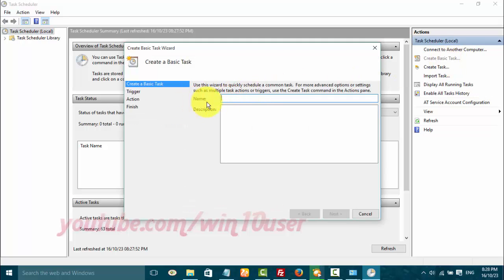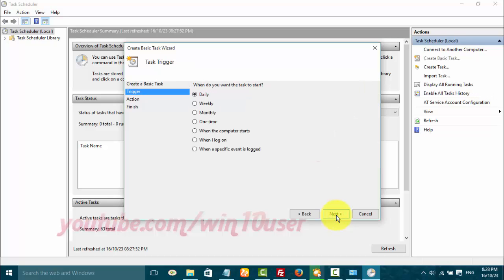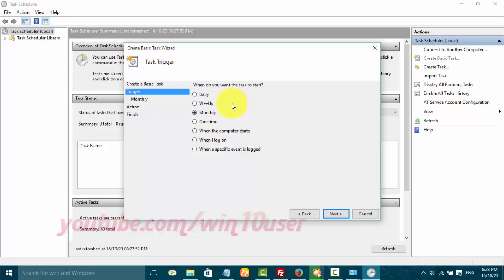Enter name and description. Click Next. Click Next on when do you want the task to start, select the option you want, and click Next.